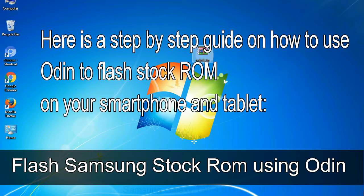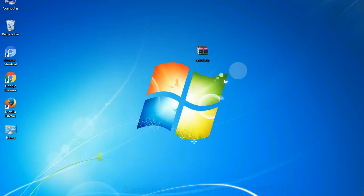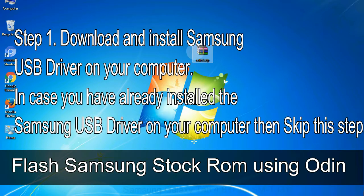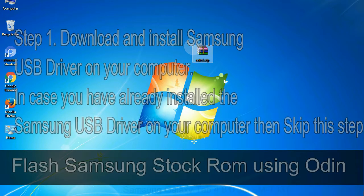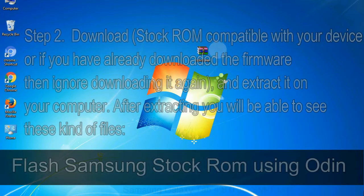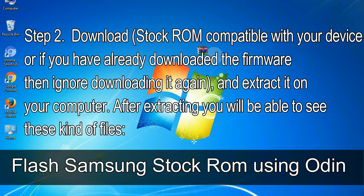Flash Samsung stock ROM using Odin. Step 1, download and install Samsung USB driver on your computer. In case you have already installed the Samsung USB driver on your computer then skip this step. Step 2, download stock ROM compatible with your device or if you have already downloaded the firmware then ignore downloading it again, and extract it on your computer.